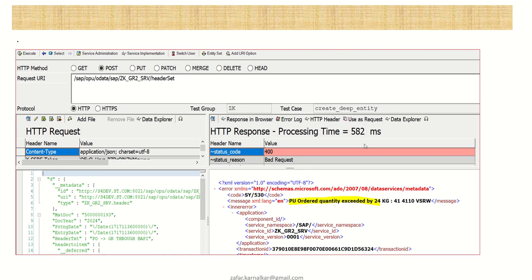And in case of any error, system should return the status code 400 series with a message. What is the error? This is also POST call. And here you can see the error message clearly, that is the purchase order quantity exceeded by 24 kg. So this is the overall agenda of this project.